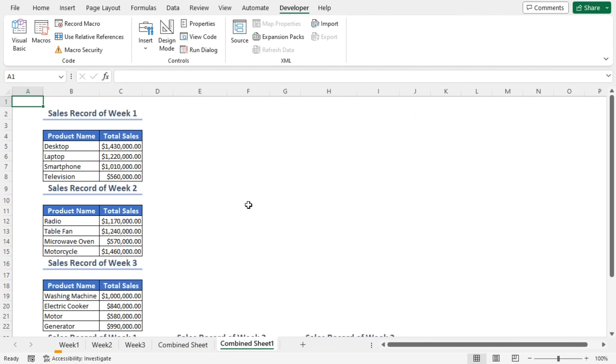You'll find the datasets from all the worksheets merged into a single worksheet called Combined Sheet 1.